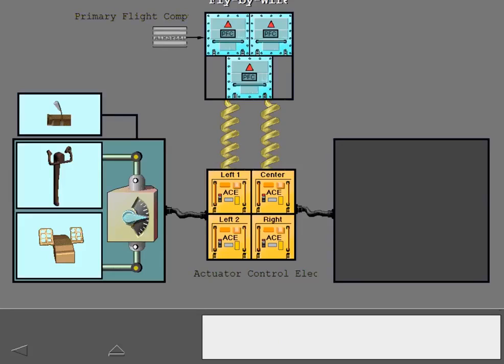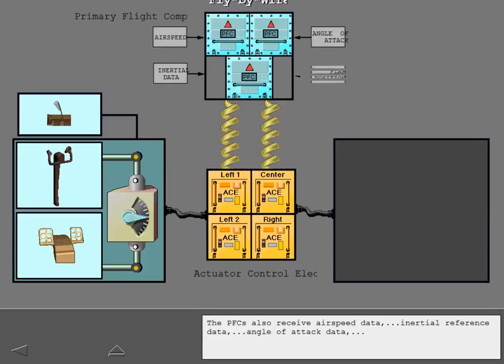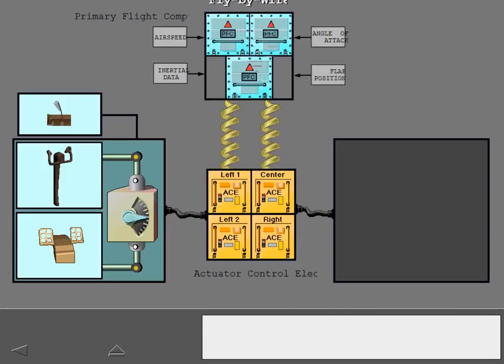The PFCs also receive airspeed data, inertial reference data, angle of attack data, and flap position from other airplane information systems.